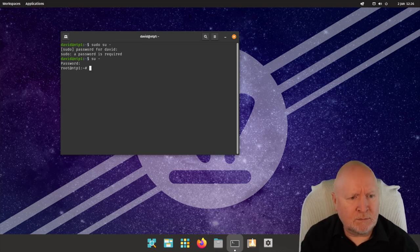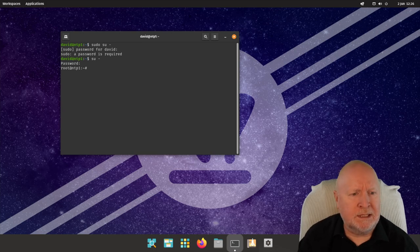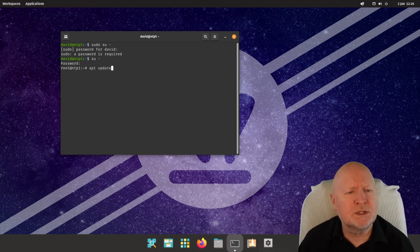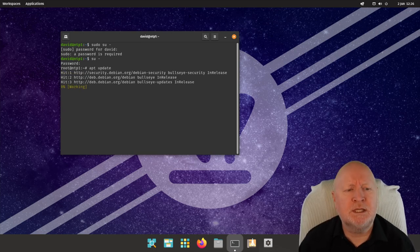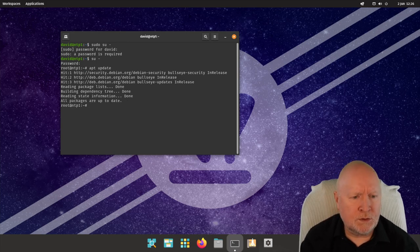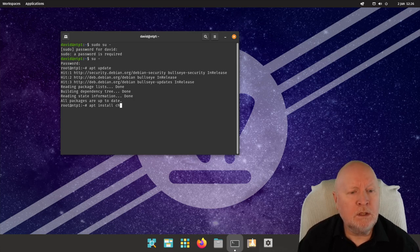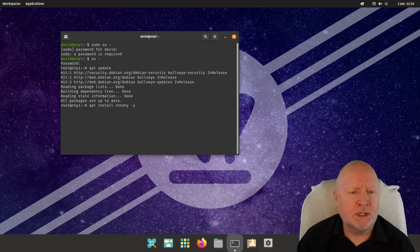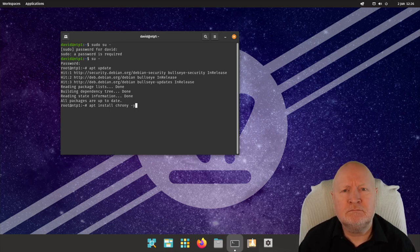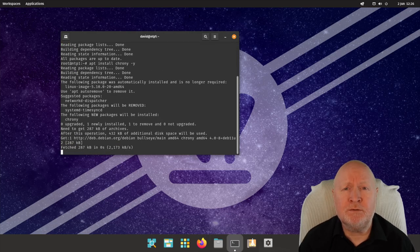The first thing I'm going to do is run `apt update` just to make sure our package information is up to date so we get the latest version of chrony. Then I'm going to use `apt install chrony -y` — the `-y` flag saves having to answer the prompt manually. Hit return and off it goes installing the software.